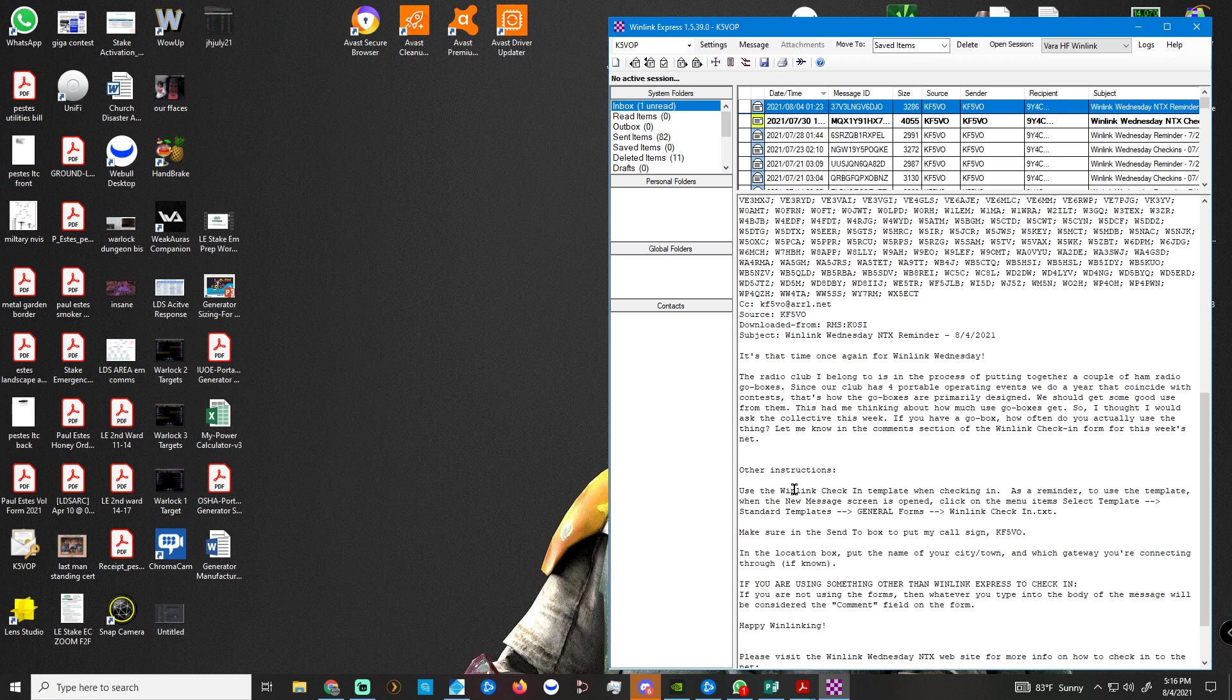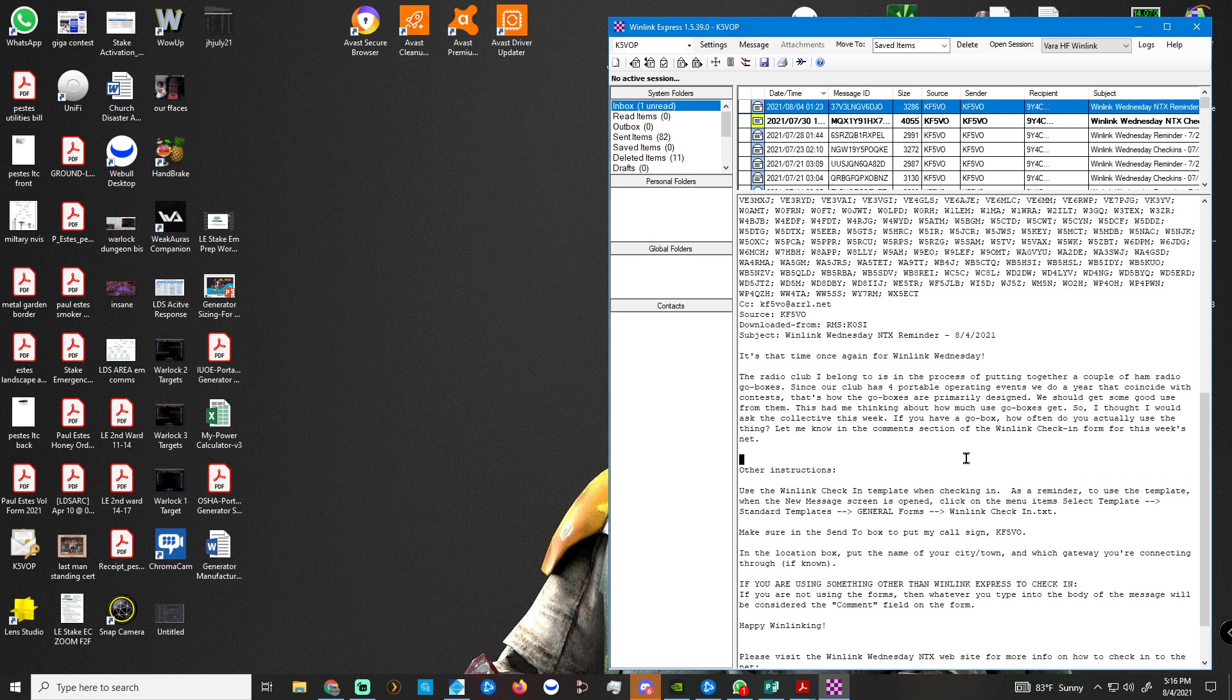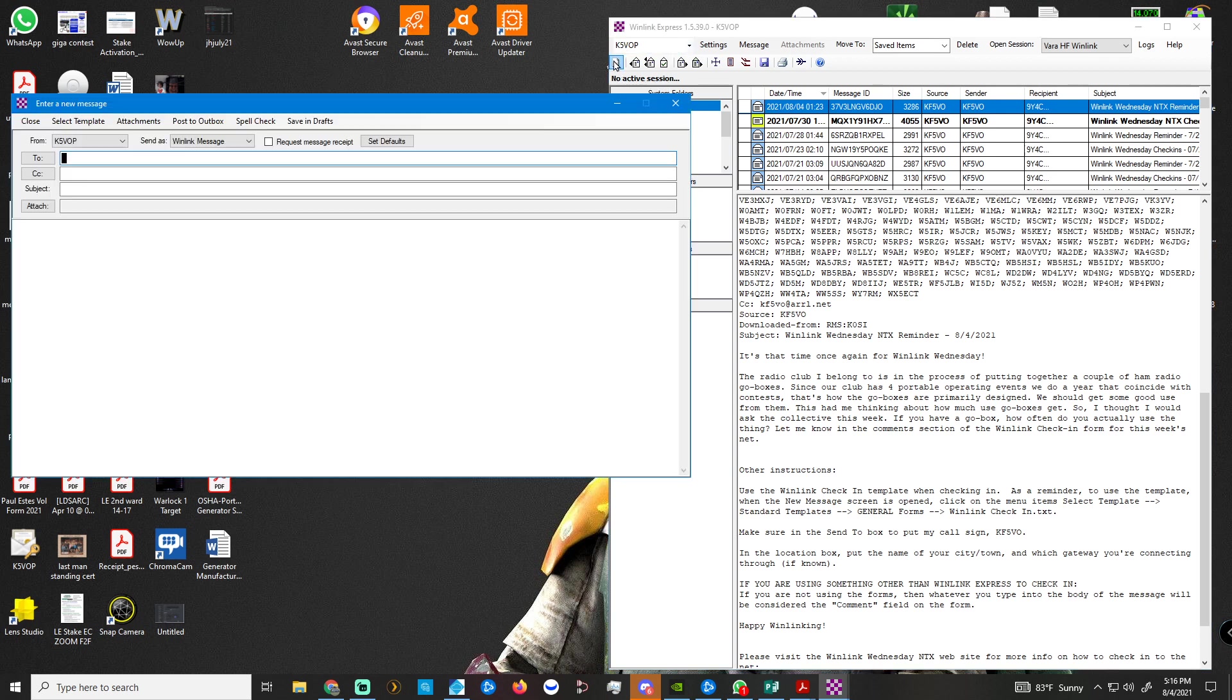And he gives you information on how to send the message. So sometimes he might use an emergency template or something, but usually it's just the WinLink check-in template, general forms, WinLink check-in. So how we send a message is we click right up here.